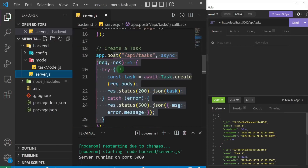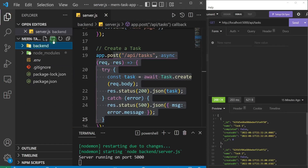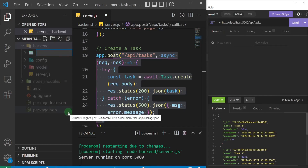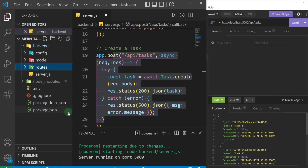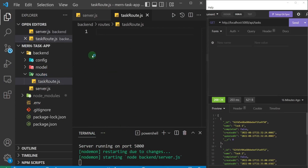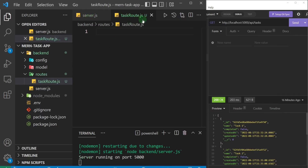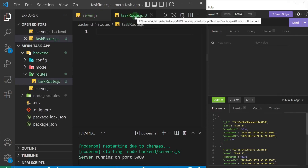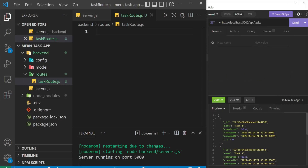What we are going to do is separate these routes into their own special folder. I'll close that up and inside of the back-end I'll create another folder which I'm going to call 'routes' — plural, because there are going to be more than one. Inside of this routes folder I'll create another file that I'm going to call 'taskRoute.js'. It's inside here that we're going to move our routes from server.js to this file.